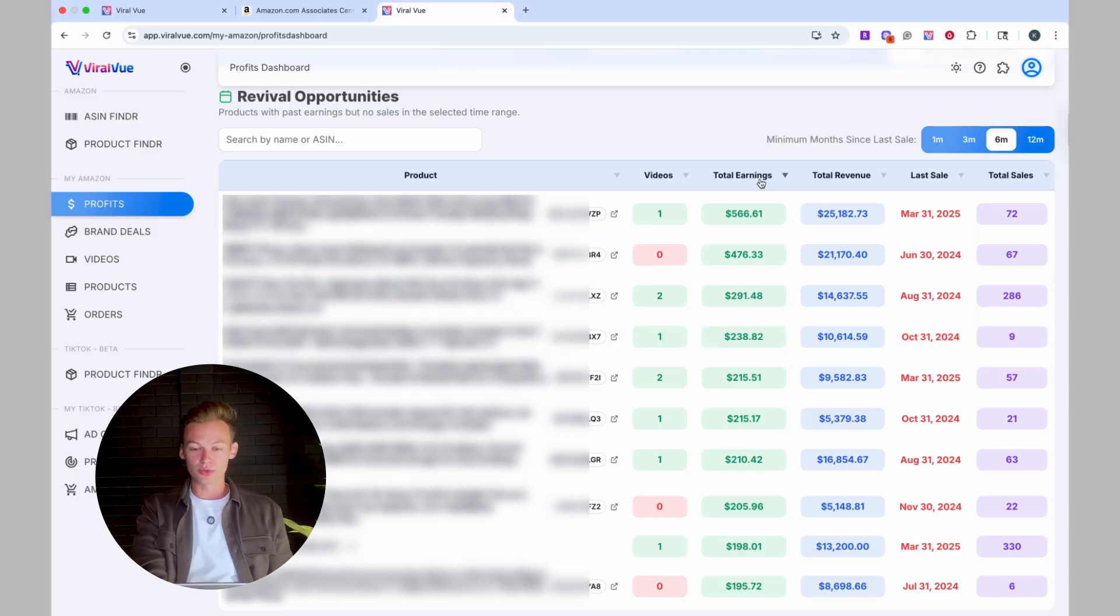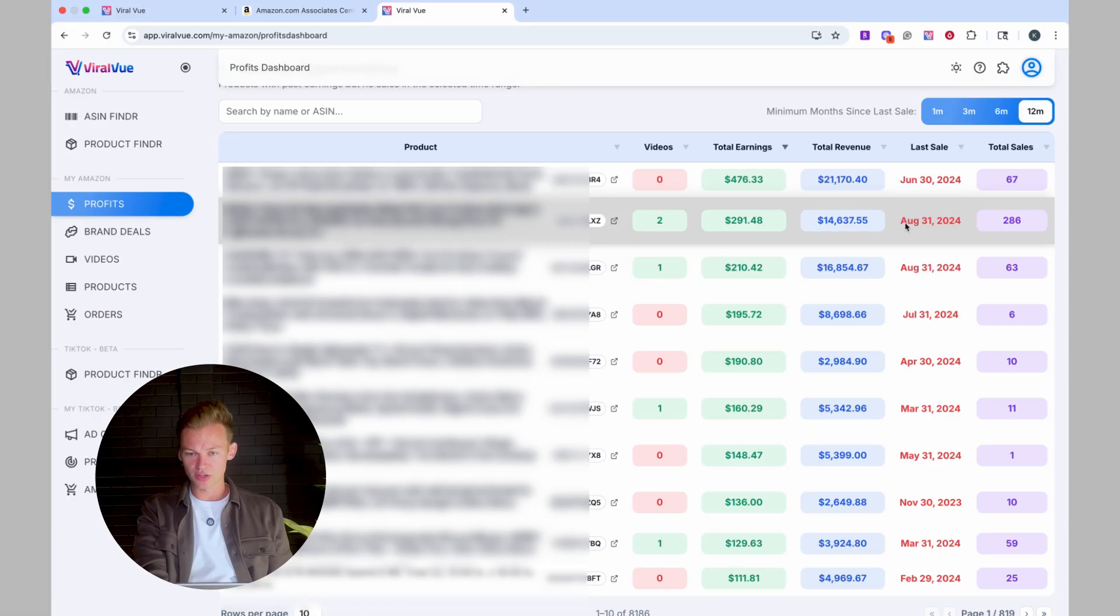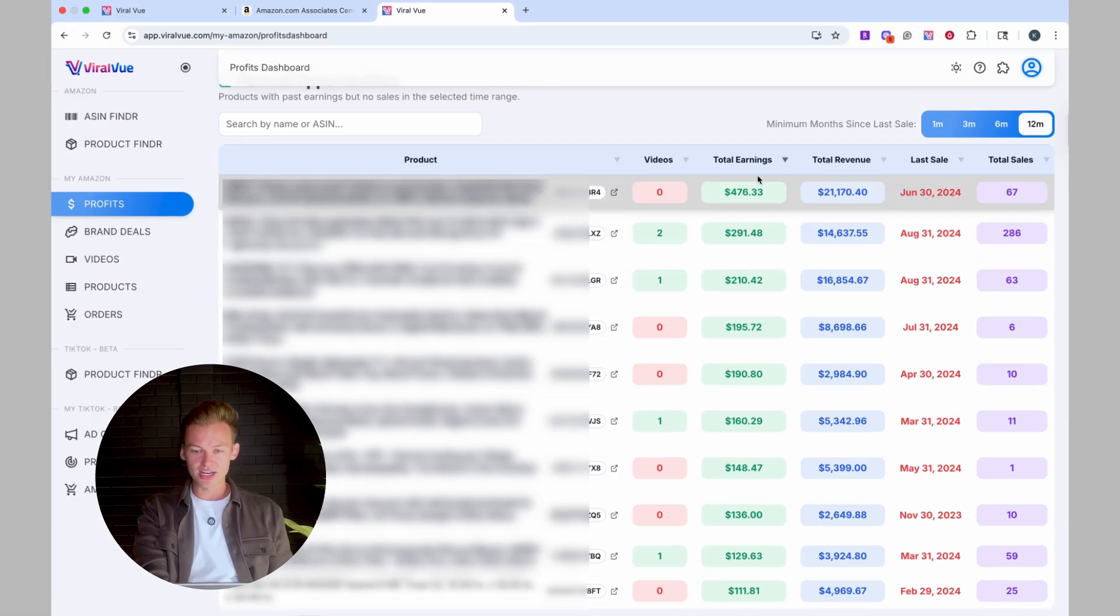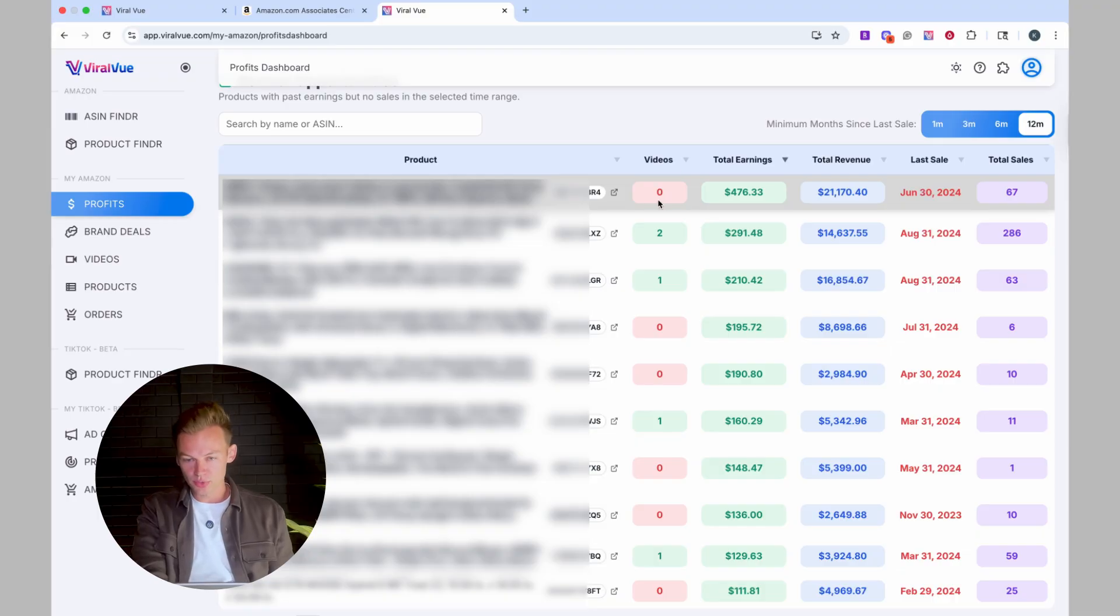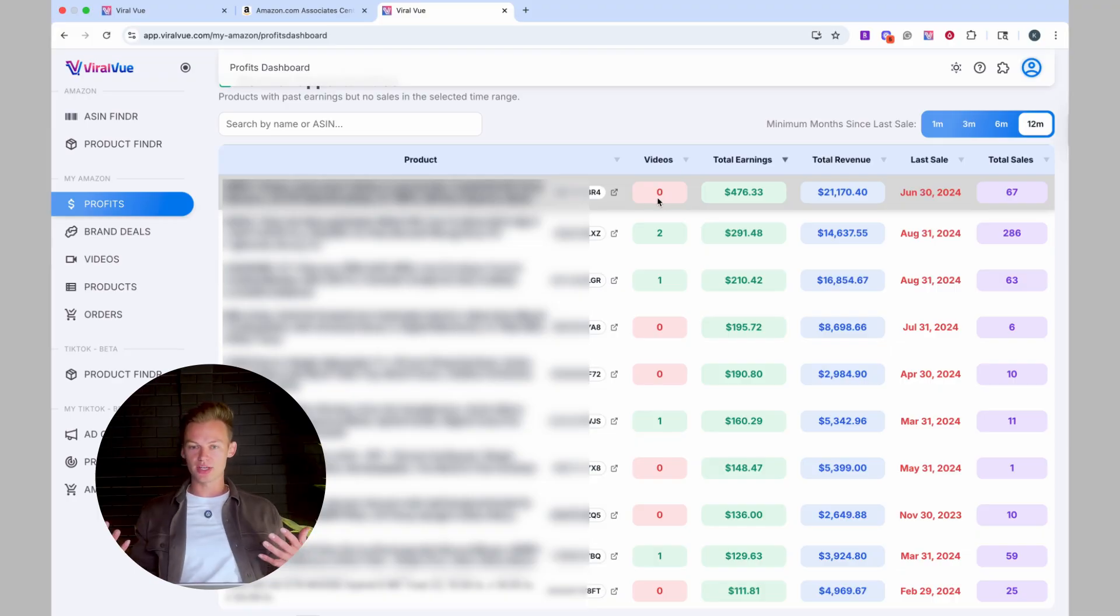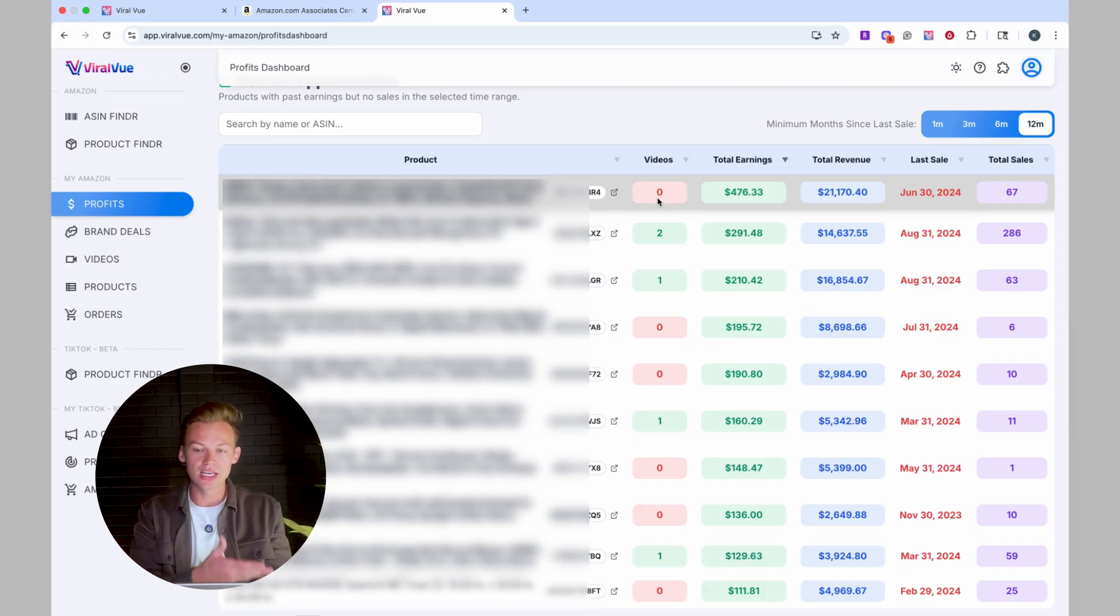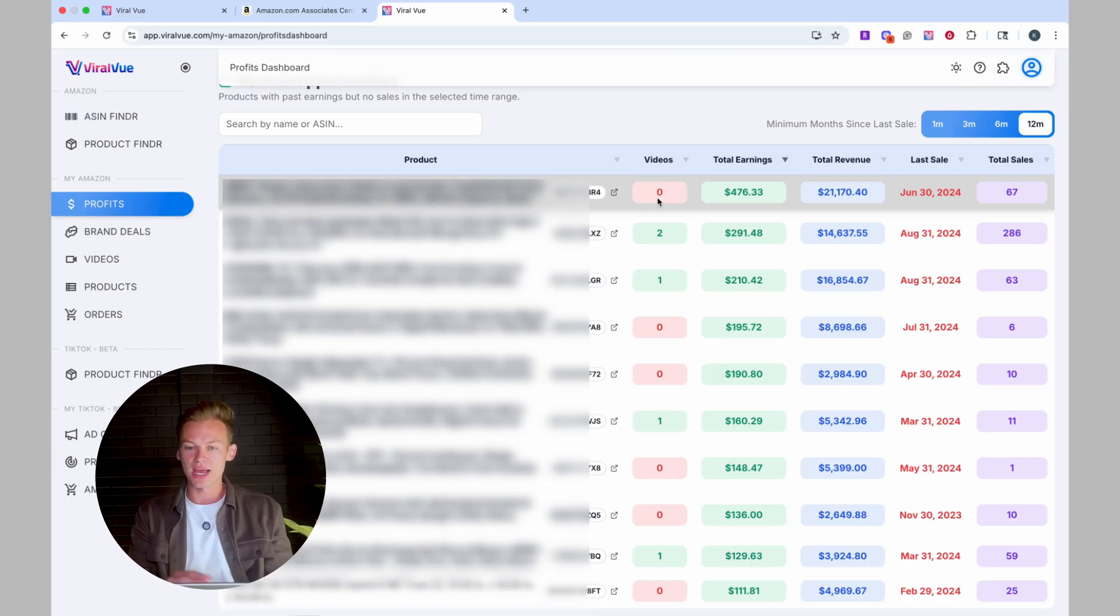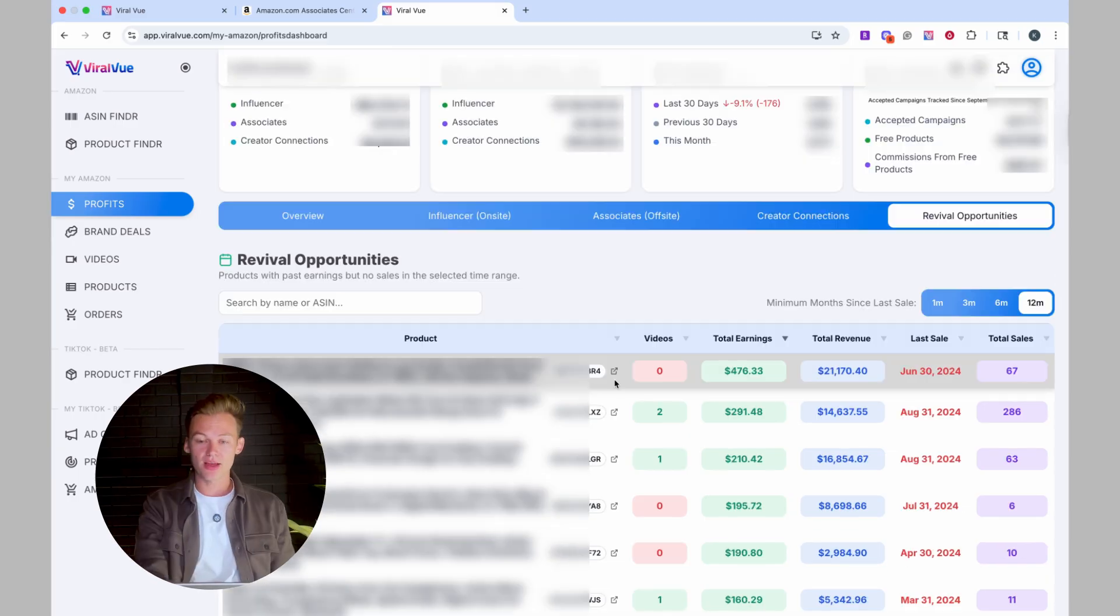So the revival opportunities is an insane hack. It is so cool to see products. Like for example, I'll go to the last 12 months, a product that I've made over $400 on that I haven't made a sale on in over a year. And the reason why is because I no longer have a video there. It's like, wait, what, why don't I have a video there? So I want to dive into this and go see exactly what's happening, make some adjustments and get back to making this type of money per year for one product.